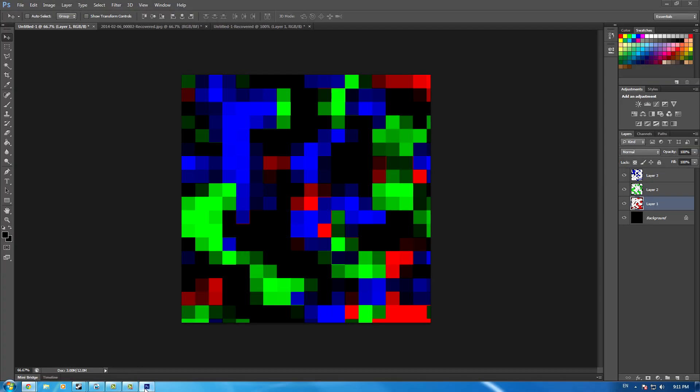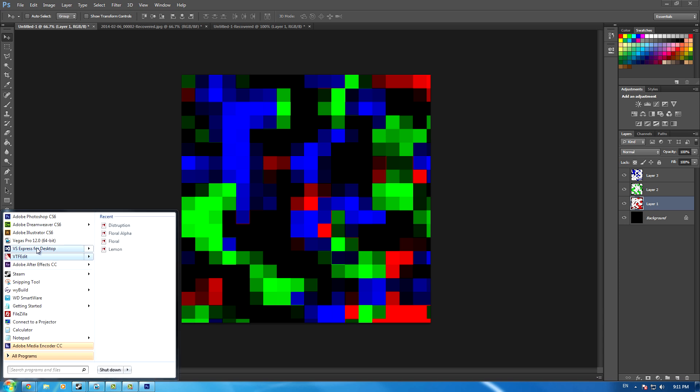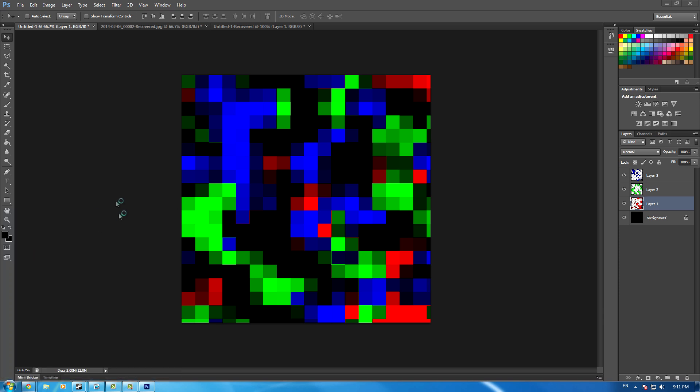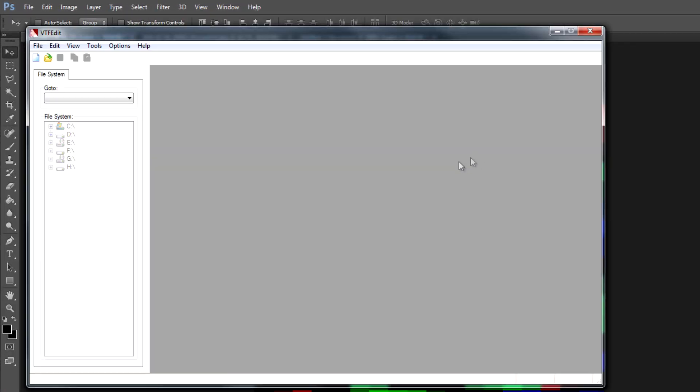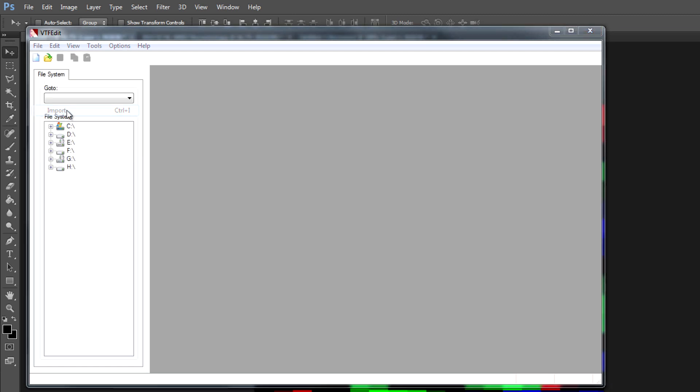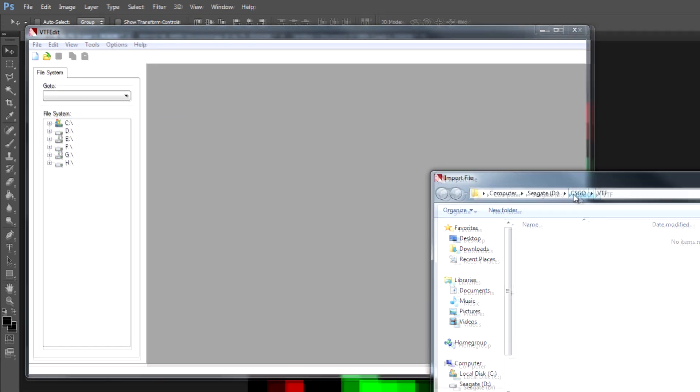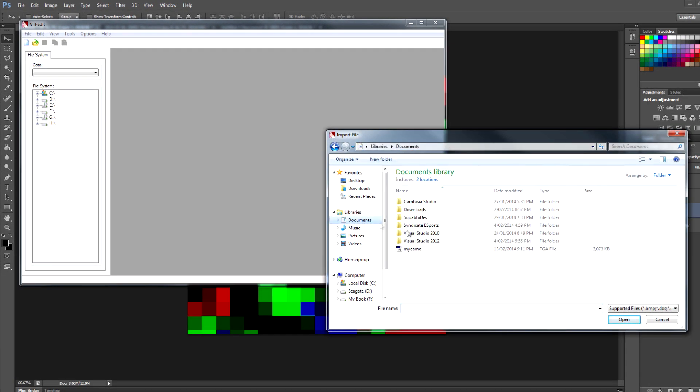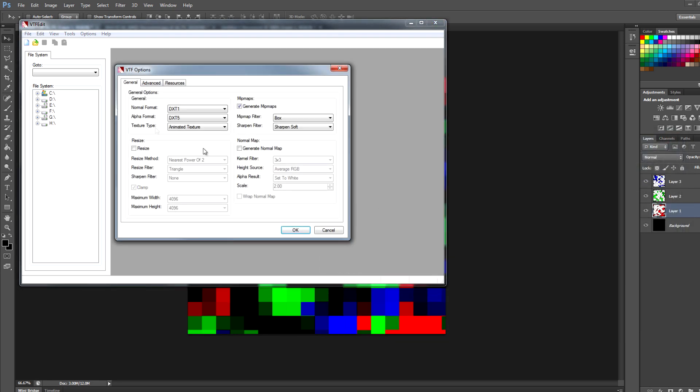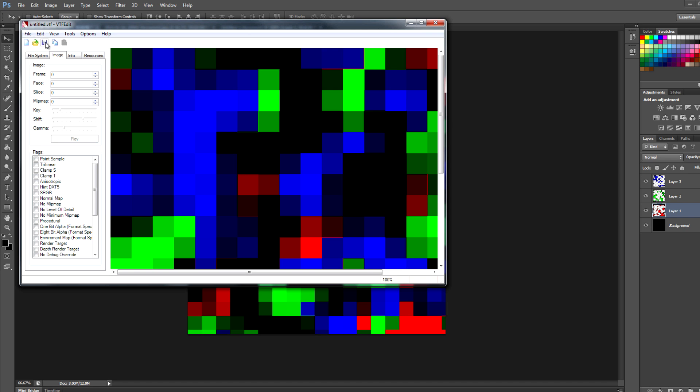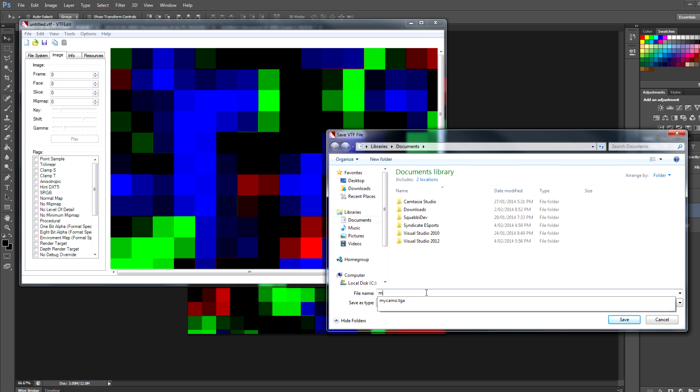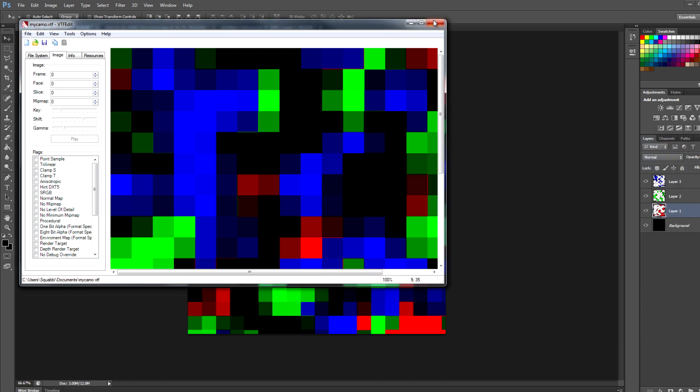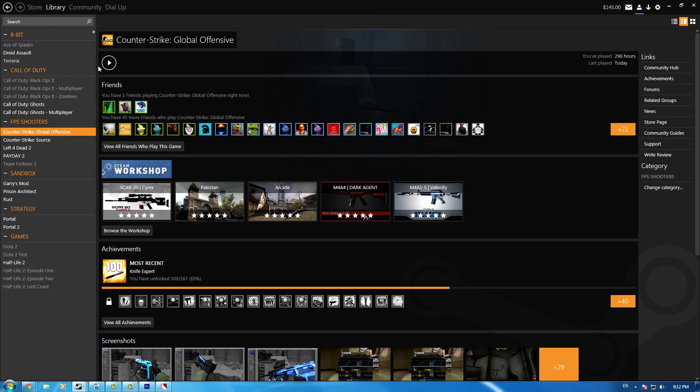Open up VTF Edit. Go to File > Import, navigate to where you saved the TGA file. You can leave all the settings as they are, then hit Save. It will save as a VTF file. Once you've saved that, you're ready for Steam. Open up CS:GO.